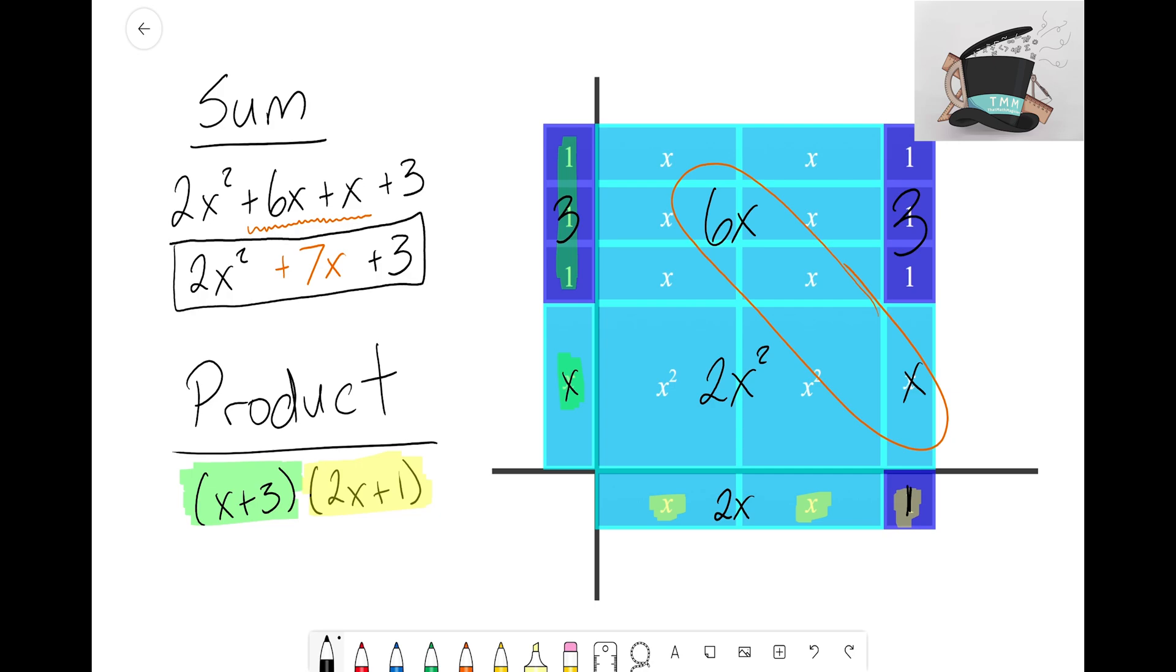So that's it. That's how we take a product, we build the sides, we fill in the rectangle, and then for the sum we then just count and see what algebra tiles we have and then we write them adding together as a sum.